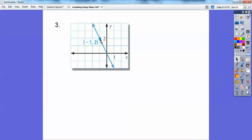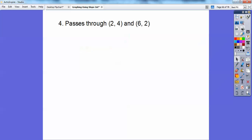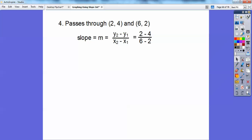This line passes through the two given points. Start at the point on the left — it goes down 2 to the right 1, so the slope is rise over run: negative 2. Let's also try the points 2, 4 and 6, 2. Plugging into the slope formula: y-sub-2 minus y-sub-1 over x-sub-2 minus x-sub-1 gives 2 minus 4 over 6 minus 2, which is negative 2 over 4, or negative one-half.